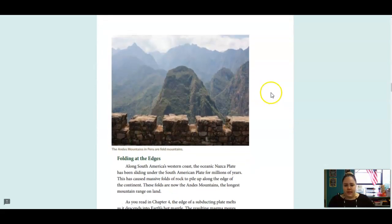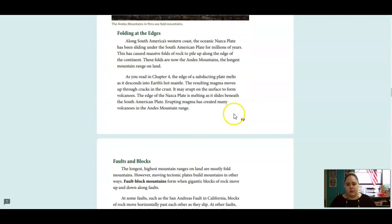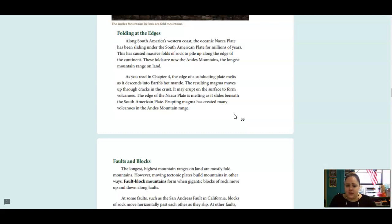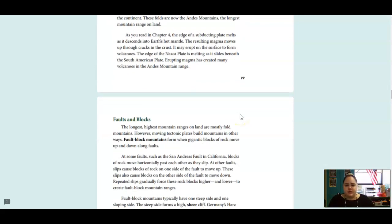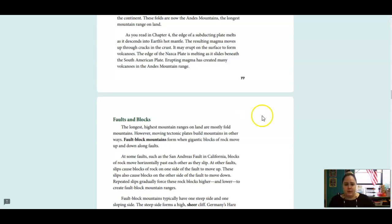These are the Andes Mountains in Peru, and they are another example of those fold mountains. Along South America's western coast, the oceanic Nazca Plate has been sliding under the South American Plate for millions of years. This has caused massive folds of rock to pile up along the edge of the continent. These folds are now the Andes Mountains, the longest mountain range on land. As we read in Chapter 4, the edge of a subducting plate melts as it descends into Earth's hot mantle. The resulting magma moves up through cracks in the crust. It may erupt on the surface to form volcanoes. The edge of the Nazca Plate is melting as it slides beneath the South America Plate. Erupting magma has created many volcanoes in the Andes Mountain Range.